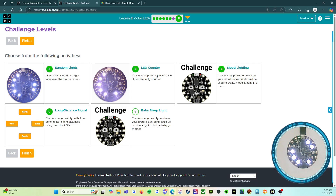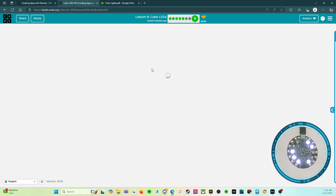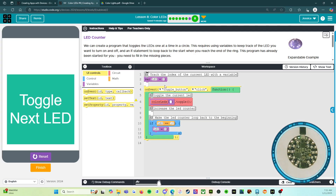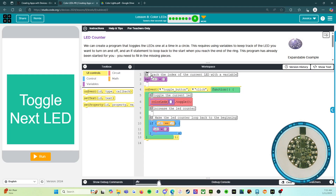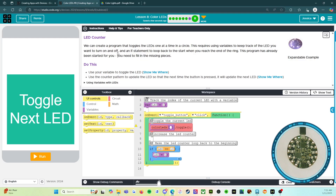Let's go on to the next activity — an LED counter. This one is super fun because as you count up it's going to turn the light on, and then as you get to the last one it's going to start turning them off. So we're at the beginning. LED counter: we can create a program that toggles the LEDs one at a time in a circle. This requires using variables to keep track of the LED you want to turn on and off, and an if statement to loop back to the start when you reach the end of the ring.